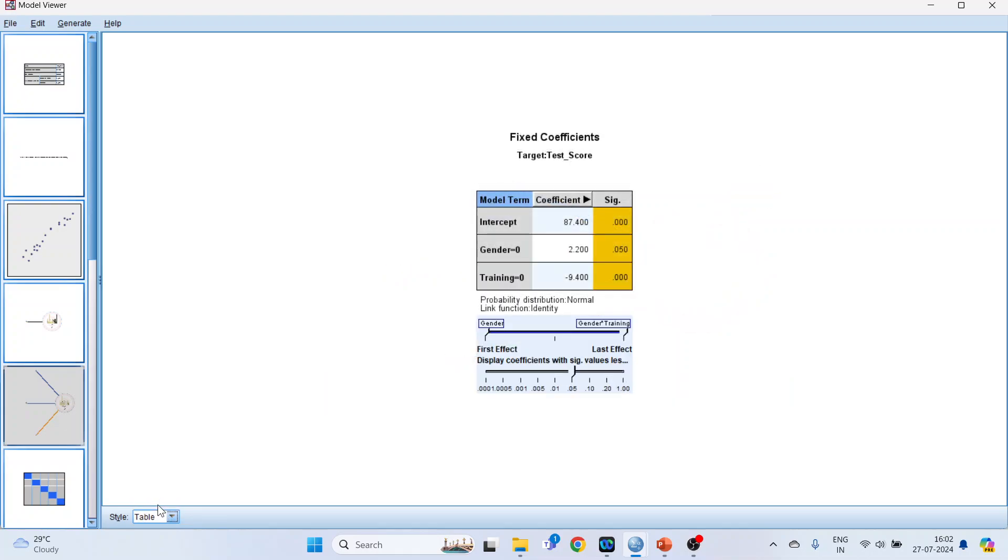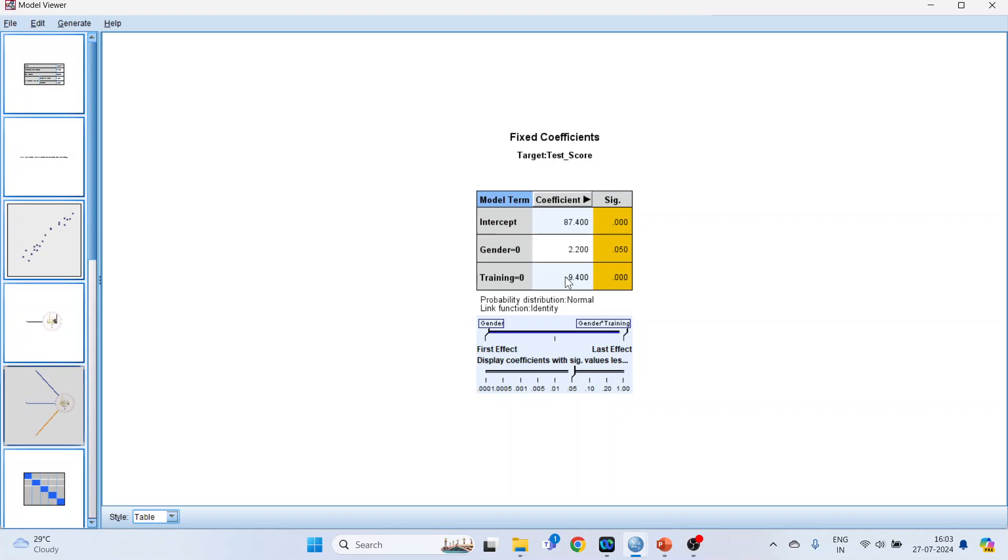Now let's understand this. Gender equal to 0, 2.2 positive. It means that the mean test score of females are higher than males by 2.2. The mean test scores are higher than 9.4, or in other words, those who have not gone for the training, the mean test scores are less by minus 9.4. This is the way we interpret.